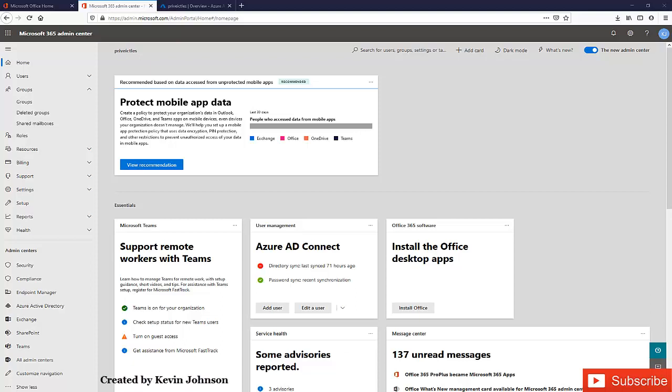In this video, I'll be showing you how to create dynamic groups in Azure Active Directory.